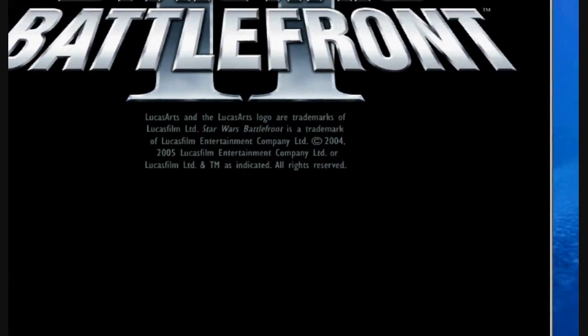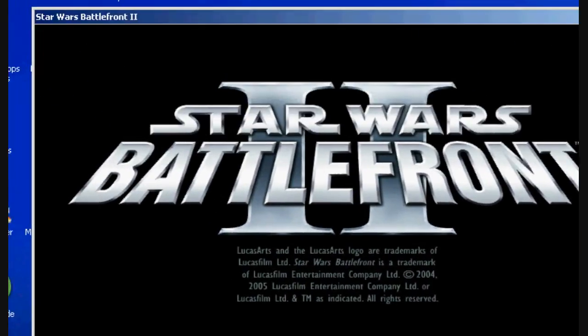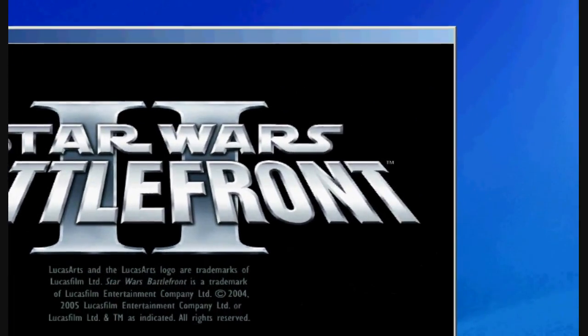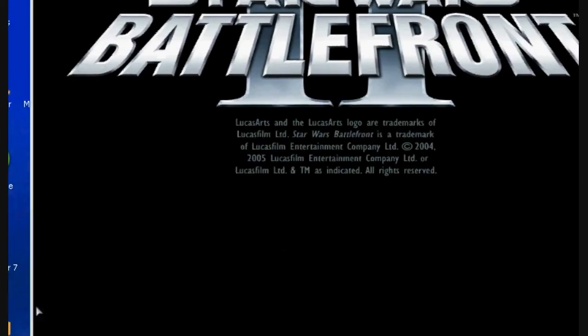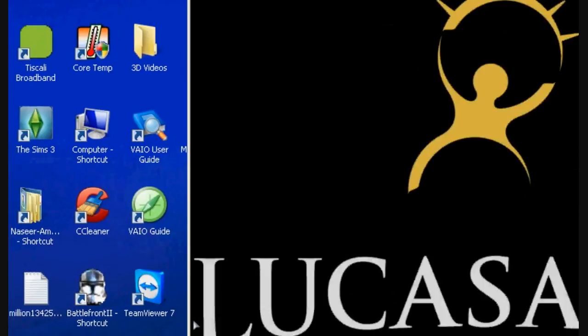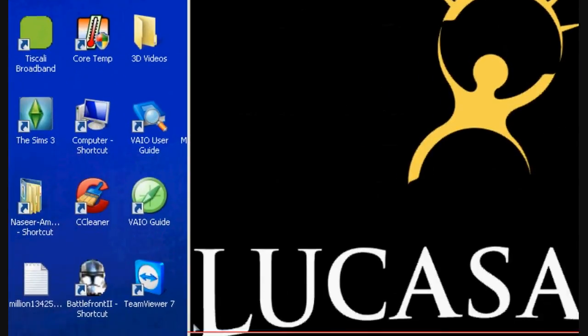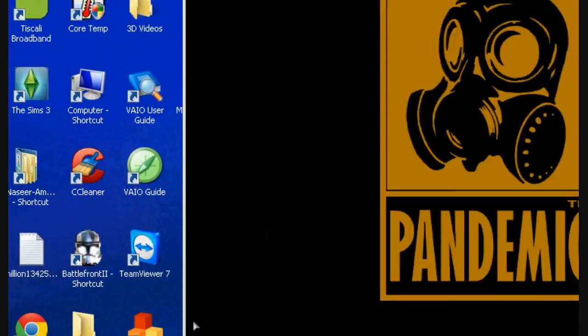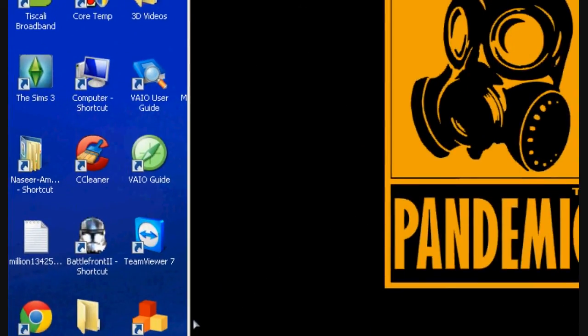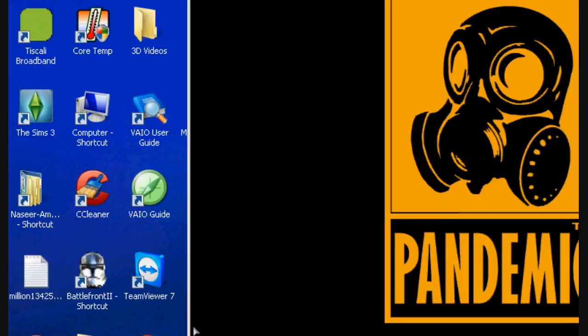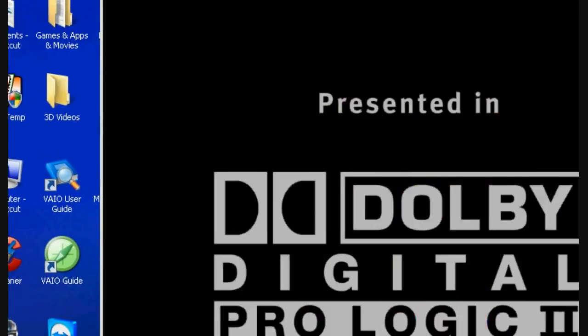This will work for any game, but you have to have the shortcut of the game. You can't just have the game directly, you have to have the shortcut of it. That's how it works.